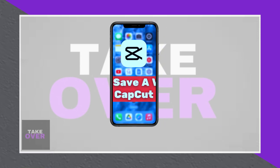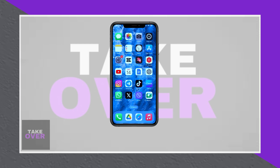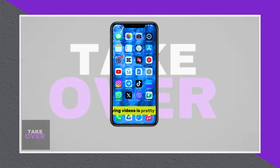In this tutorial, I'll show you how to save or export your edited videos from CapCut to your photo gallery. CapCut is a popular video editing app and exporting videos is straightforward.